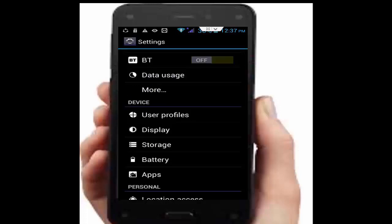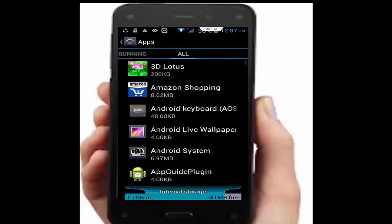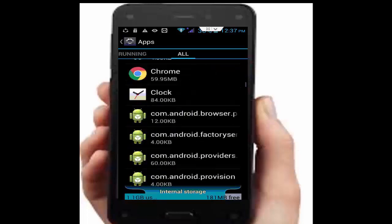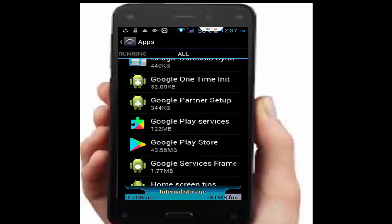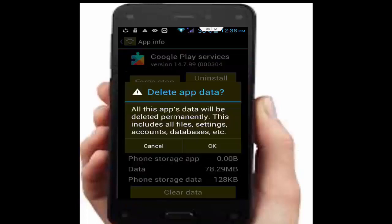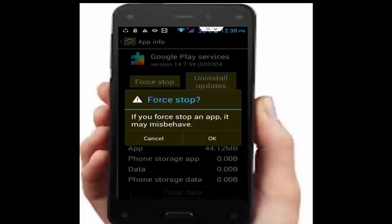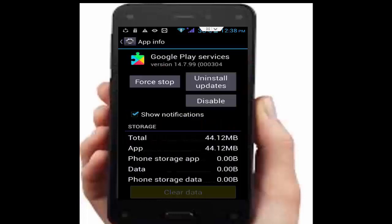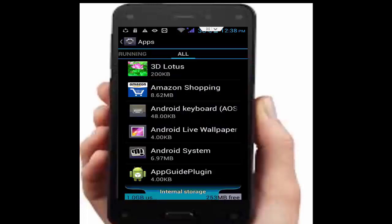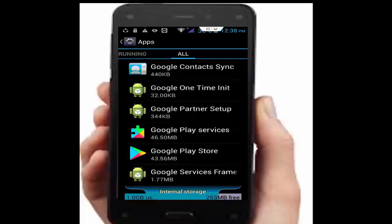Go to your applications, then go to all applications. Scroll down and find Google Play Services. Open it, tap on clear data, tap OK, then tap force stop and tap OK. Go back.